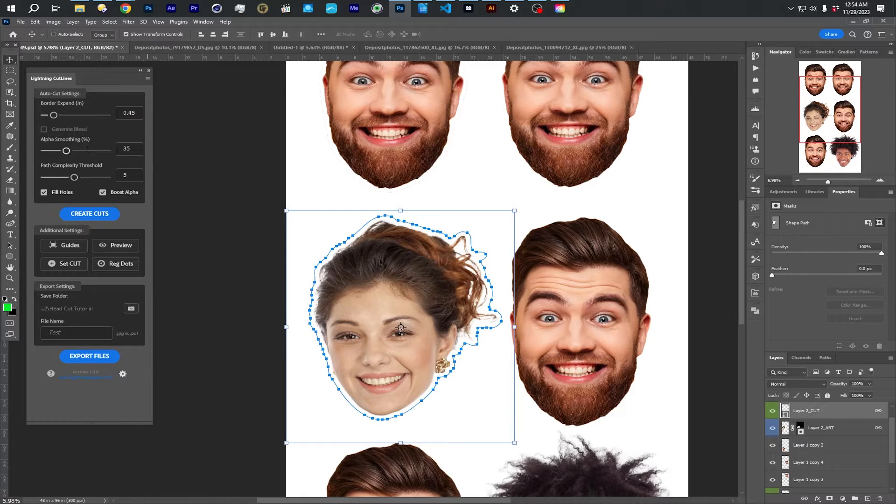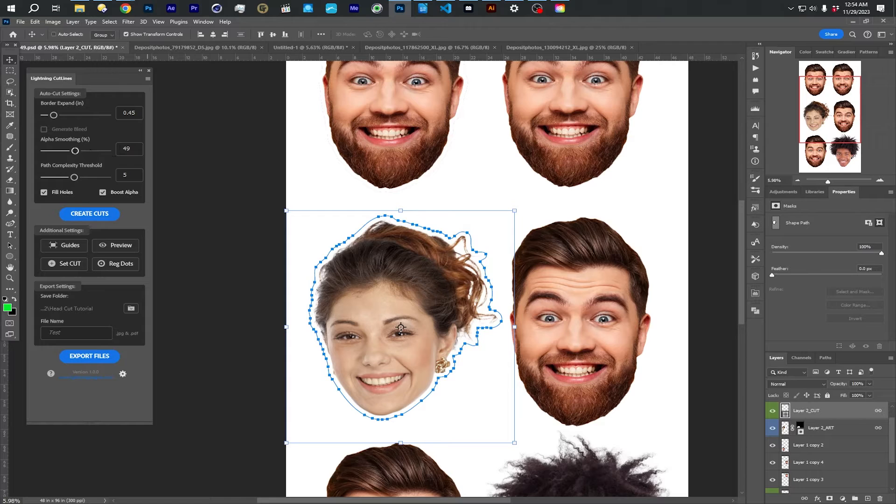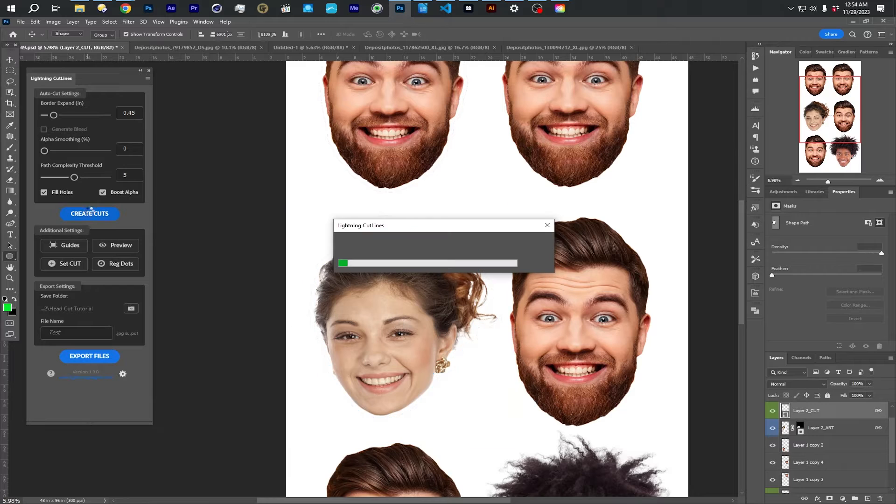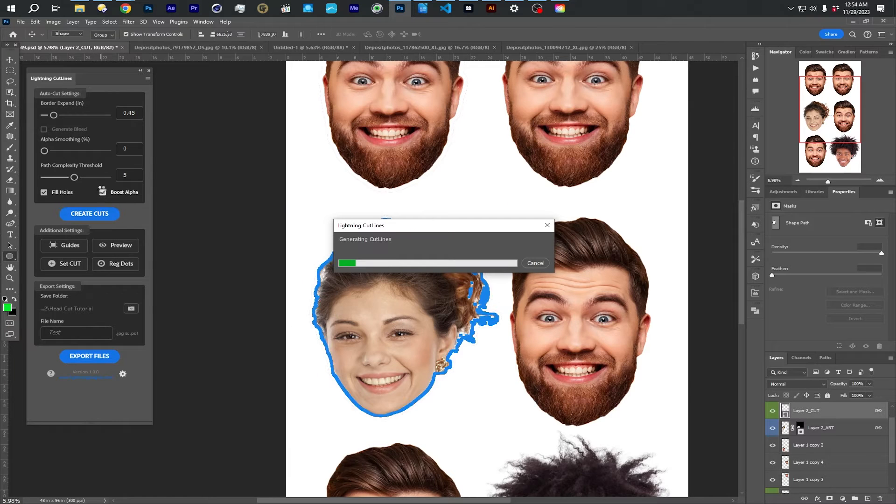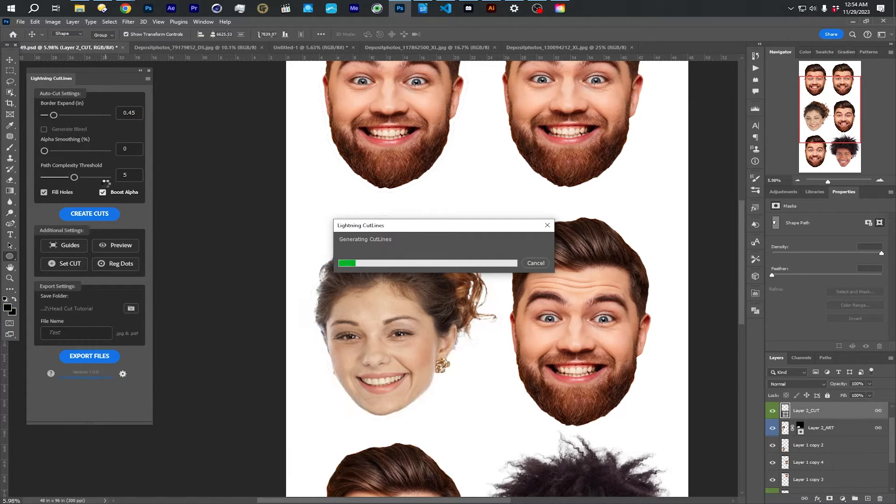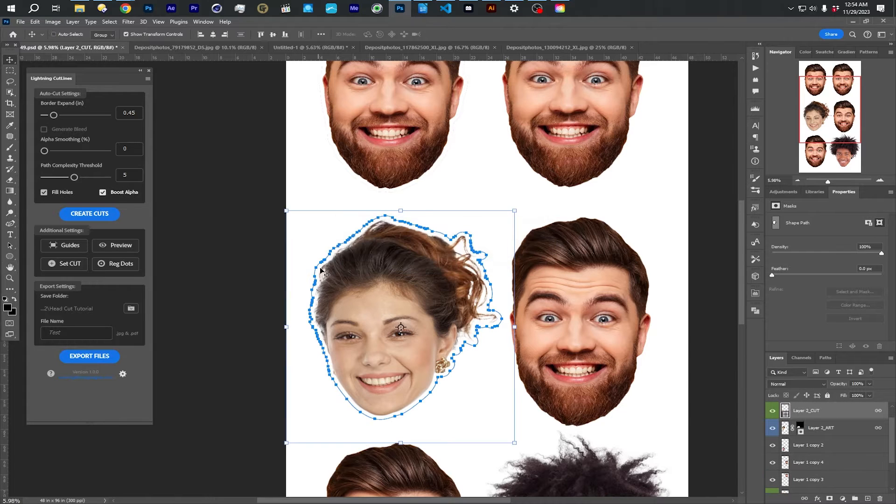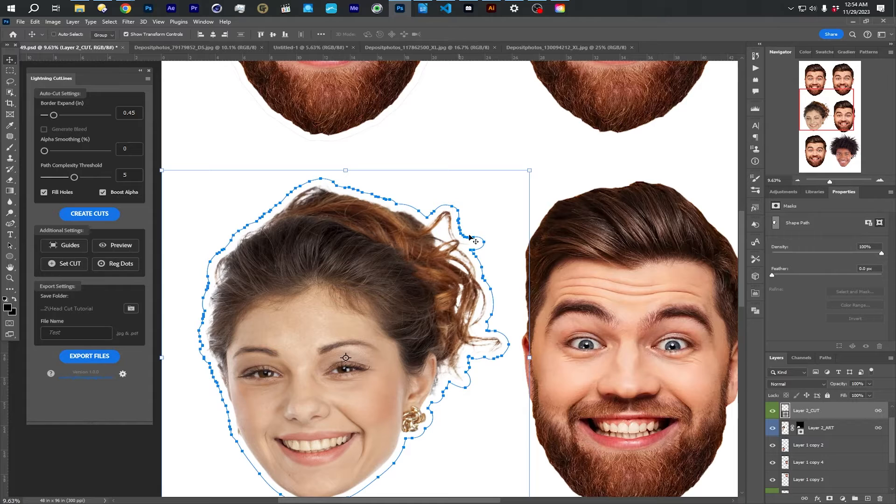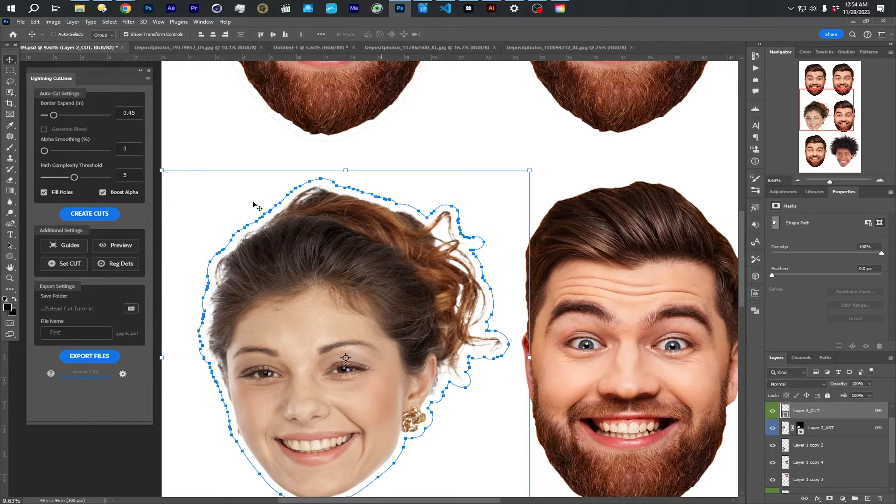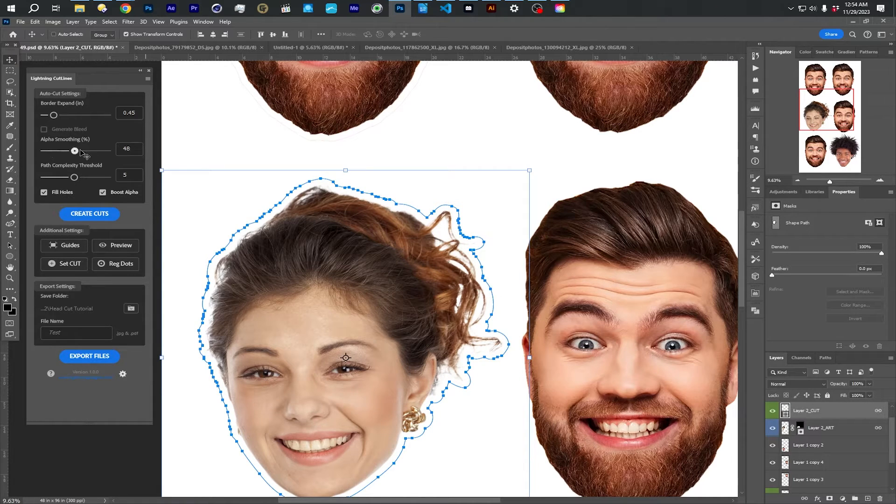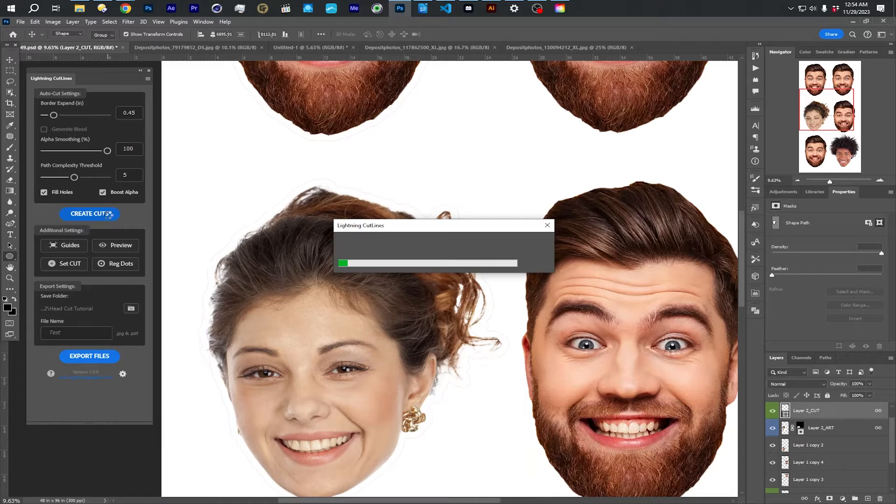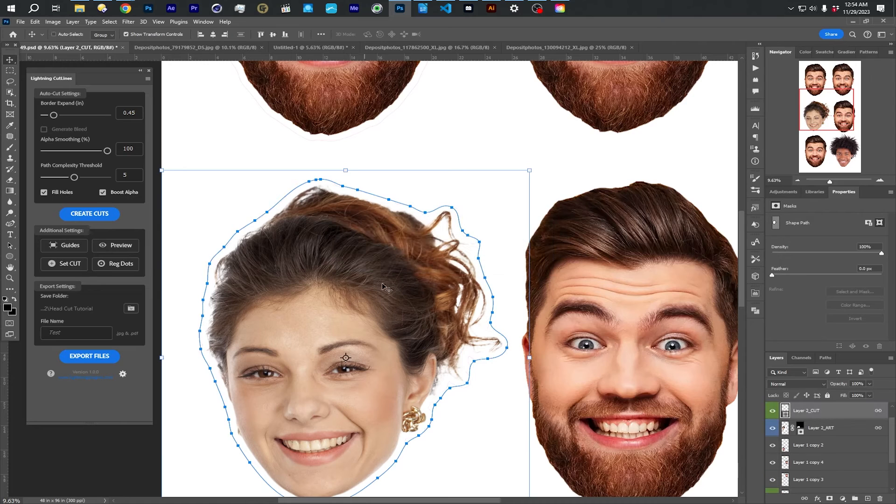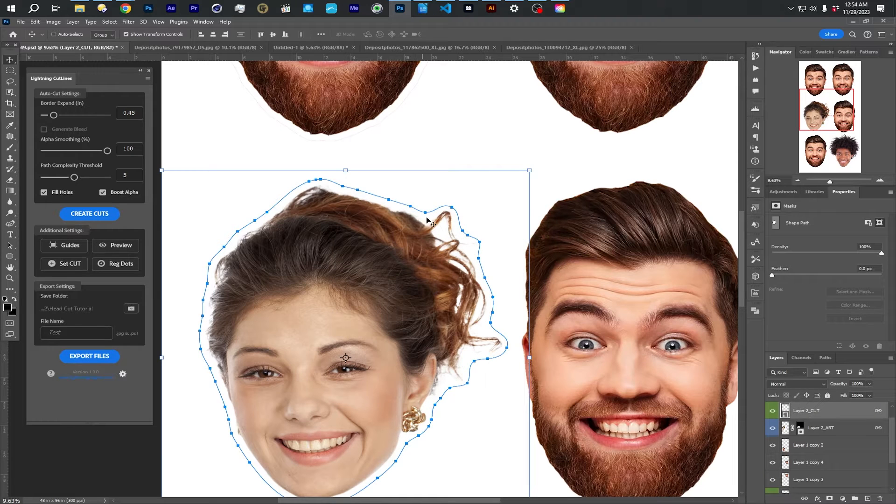If I have this to zero, it's not going to do any smoothing. And it's going to try and follow all these nooks and crannies and be very complex, like around her hair and stuff. If I turn it all the way up, it's going to smooth things out, but that also sometimes could be bad.